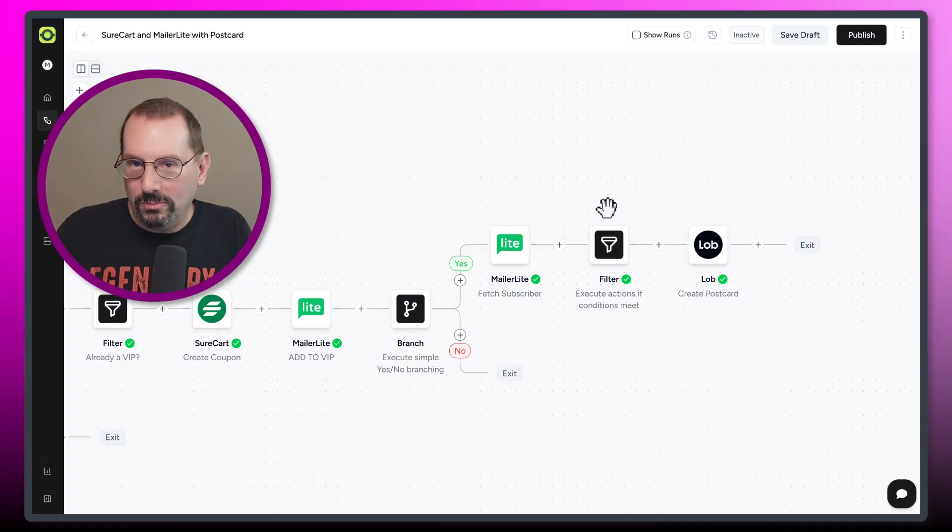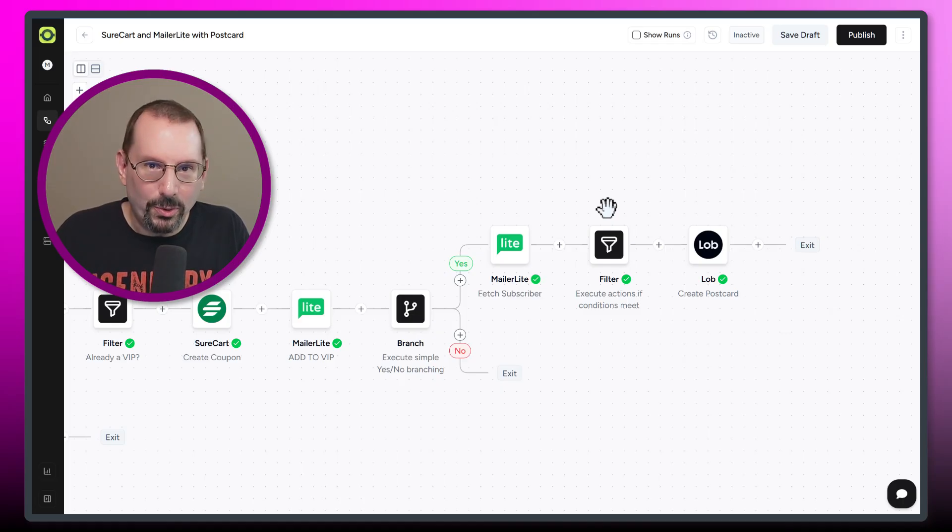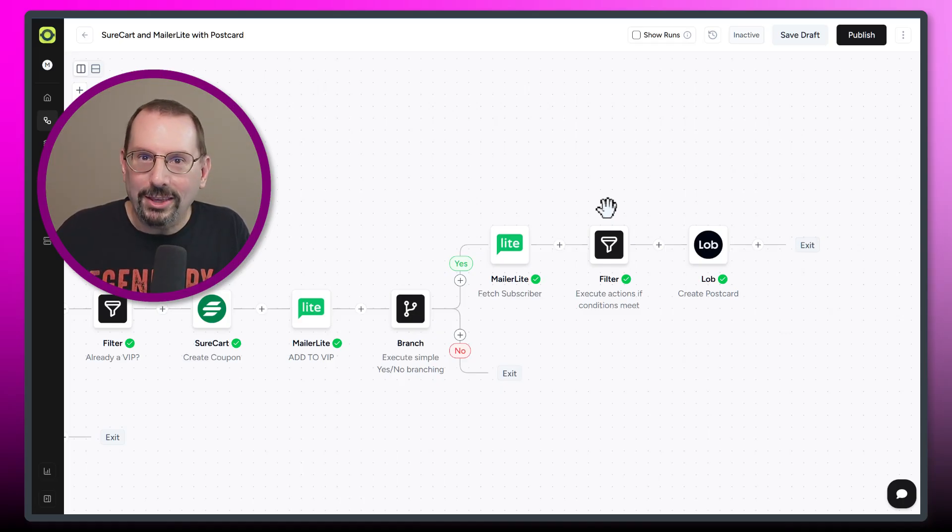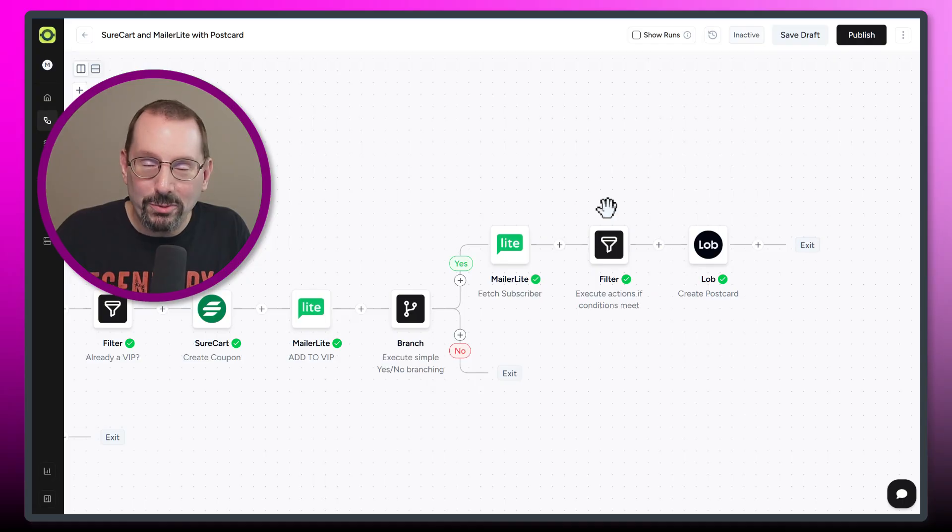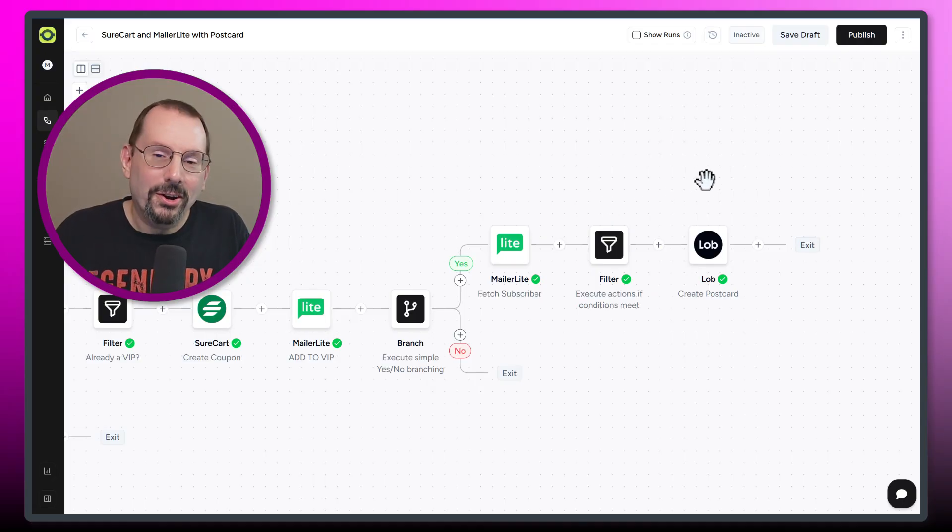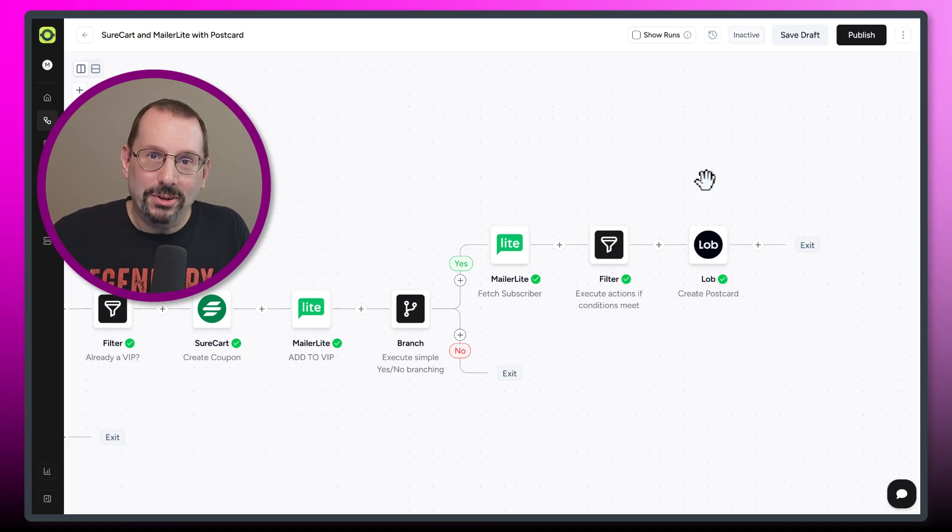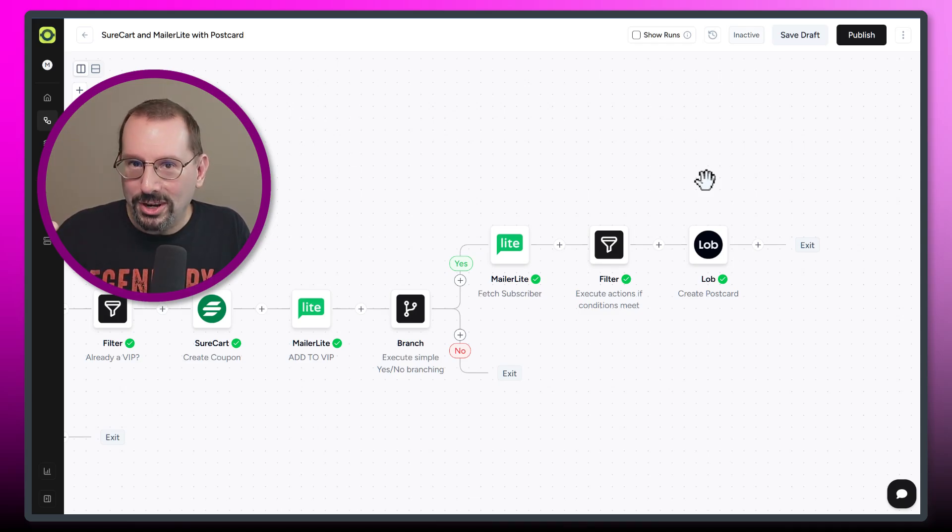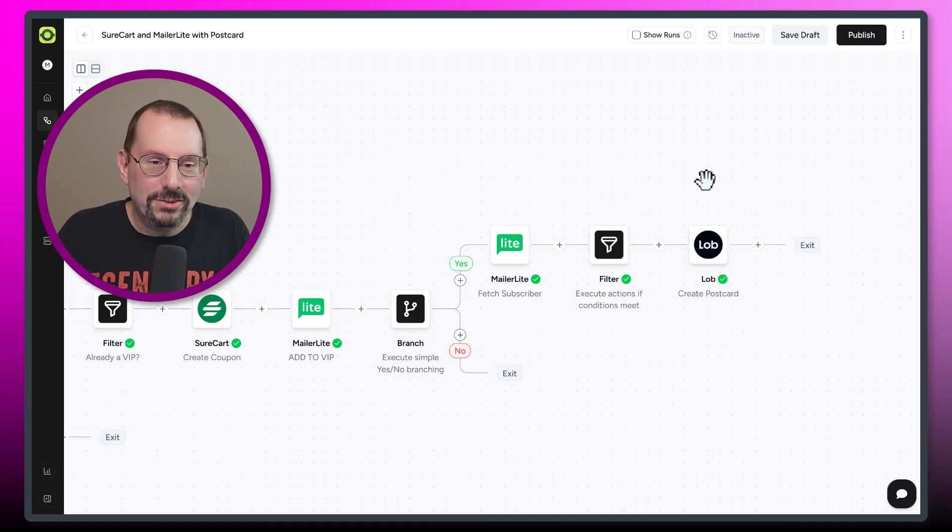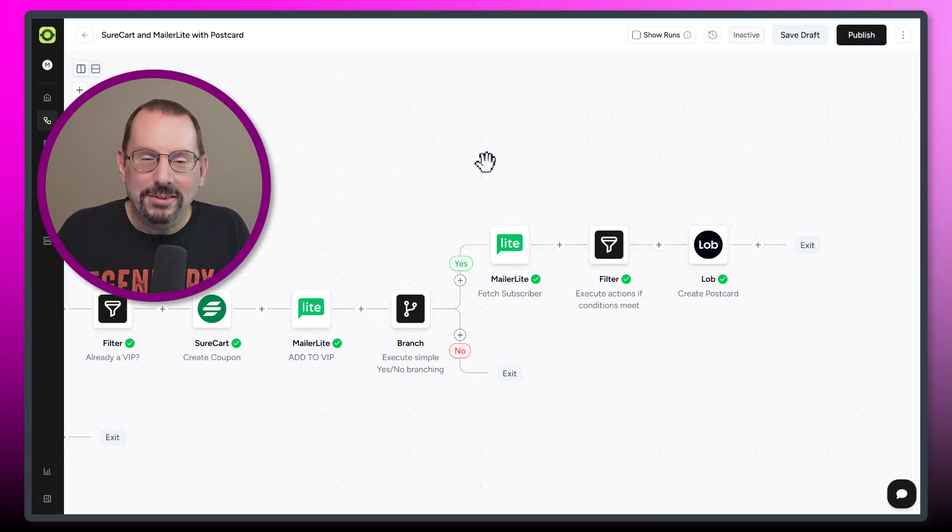So you could do $500 and send them a postcard with a coupon code or saying thank you so much, really appreciate whatever you want to say. But it's nice to have that little extra piece in there. And then you could build on this workflow and make it more extensive and give out more rewards and check for other things. So this is just a very basic setup that I think you can do. And that's how you turn SureCart into a customer loyalty machine with MailerLite and AutoKit.